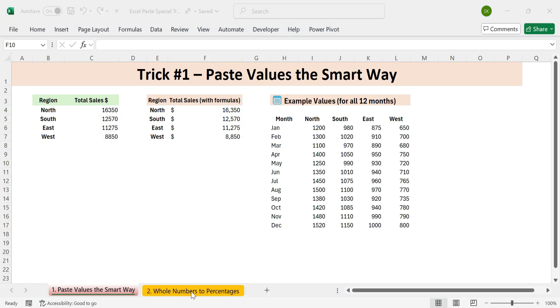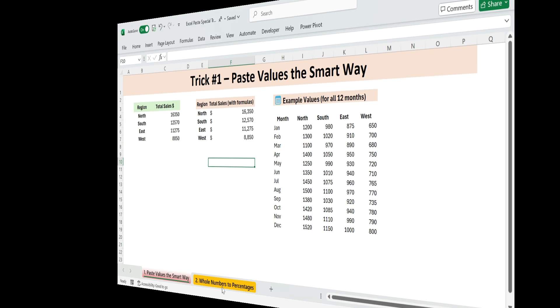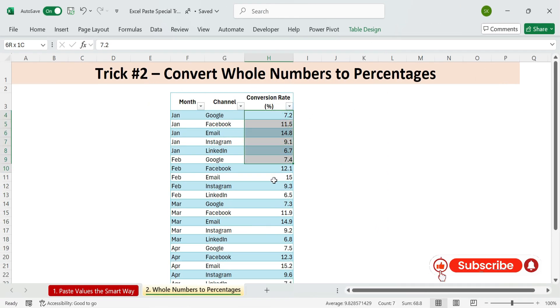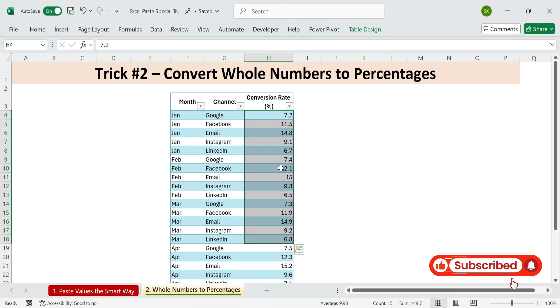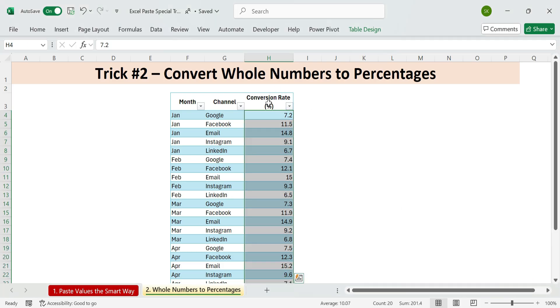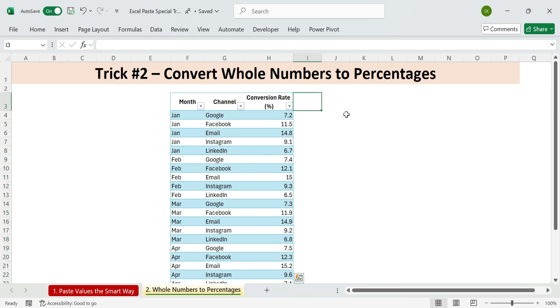Next, trick two. Convert whole numbers to percentages. Multiply. When percentages are entered as whole numbers, you've got data like this. Conversion rate column is filled with numbers. Here's how to fix them instantly. Let's convert them quickly and correctly. In any blank cell, type 1%. Copy that cell. Control plus C.